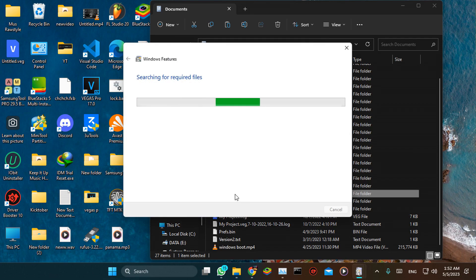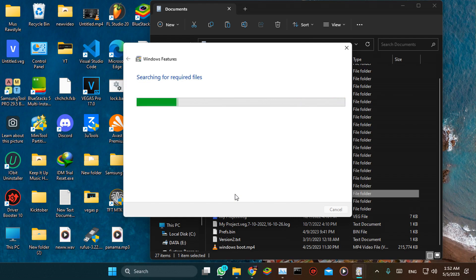It takes some time to update the required files. Just let it finish and then restart.